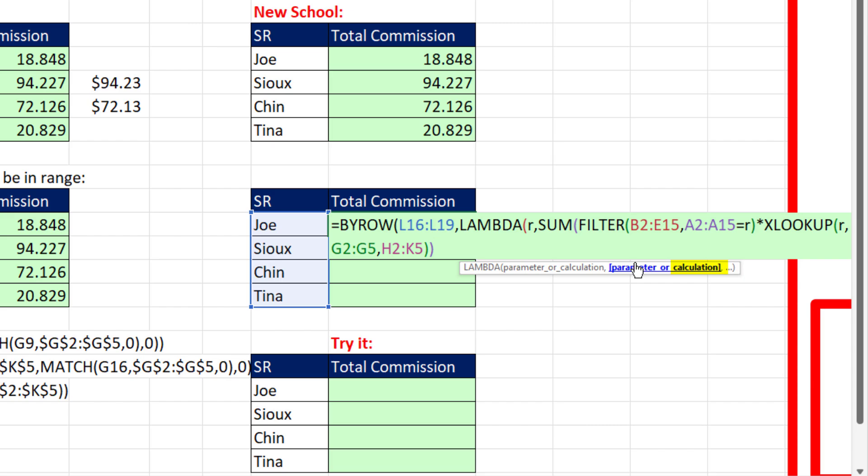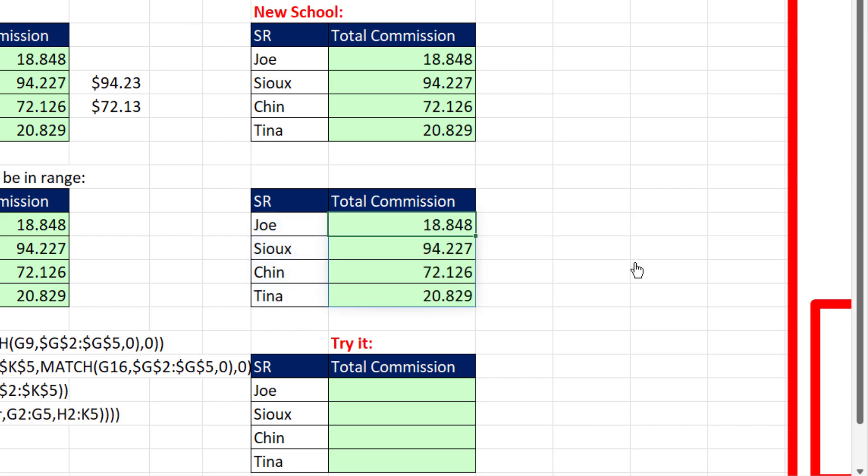as a dynamic spilled array formula, will iterate down row by row and make the calculation. When I close parentheses, bam, there it is. We've spilled the result.